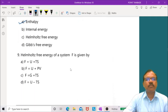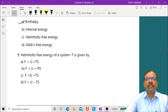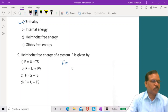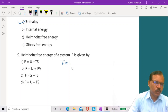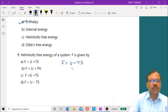Question 8: Helmholtz free energy F is given by F equals U minus TS. So the last option is correct.